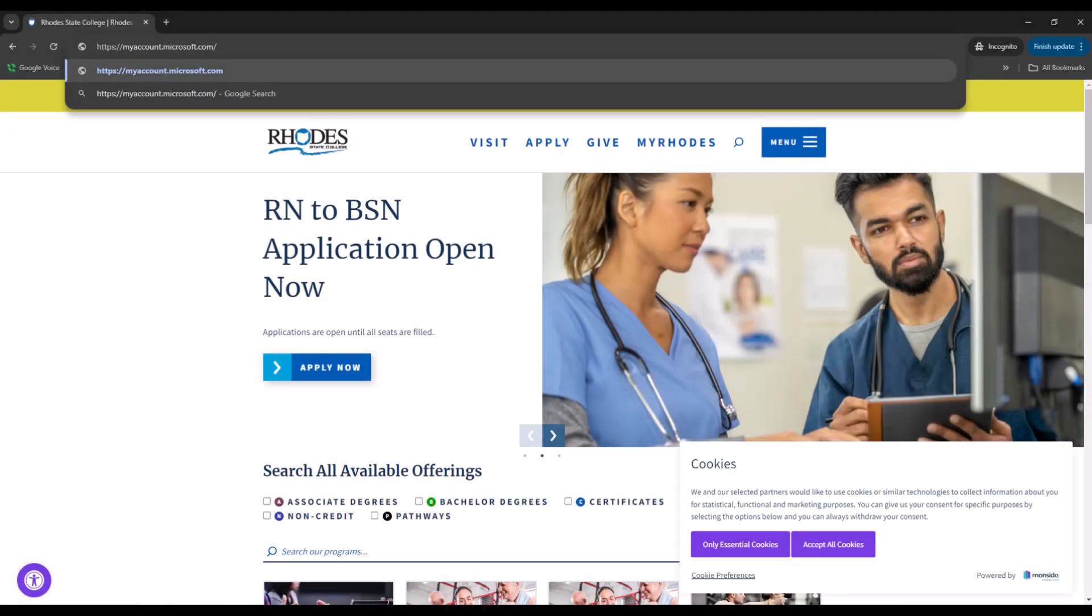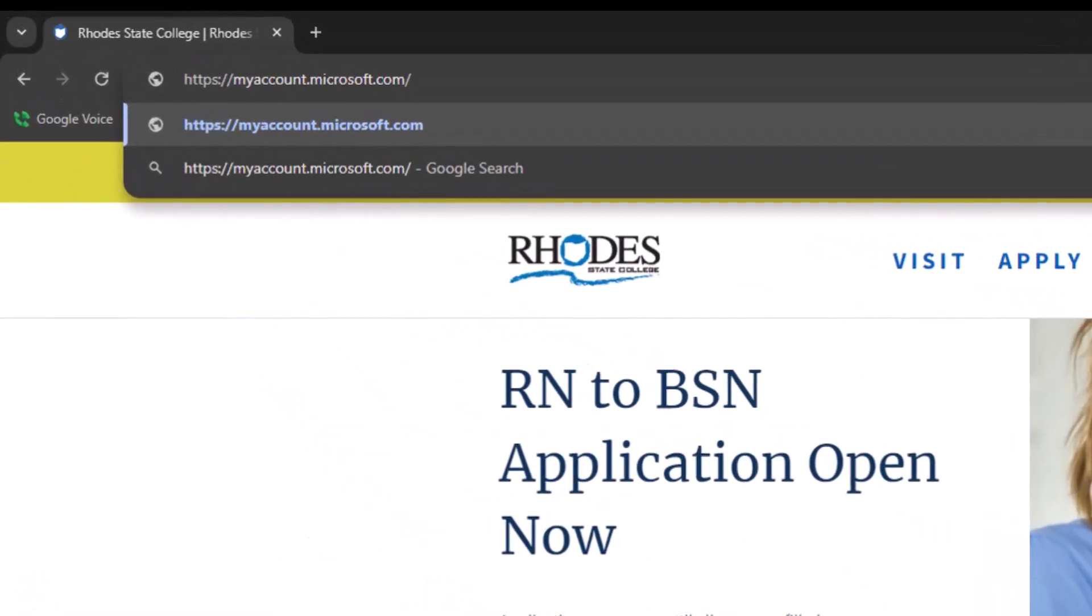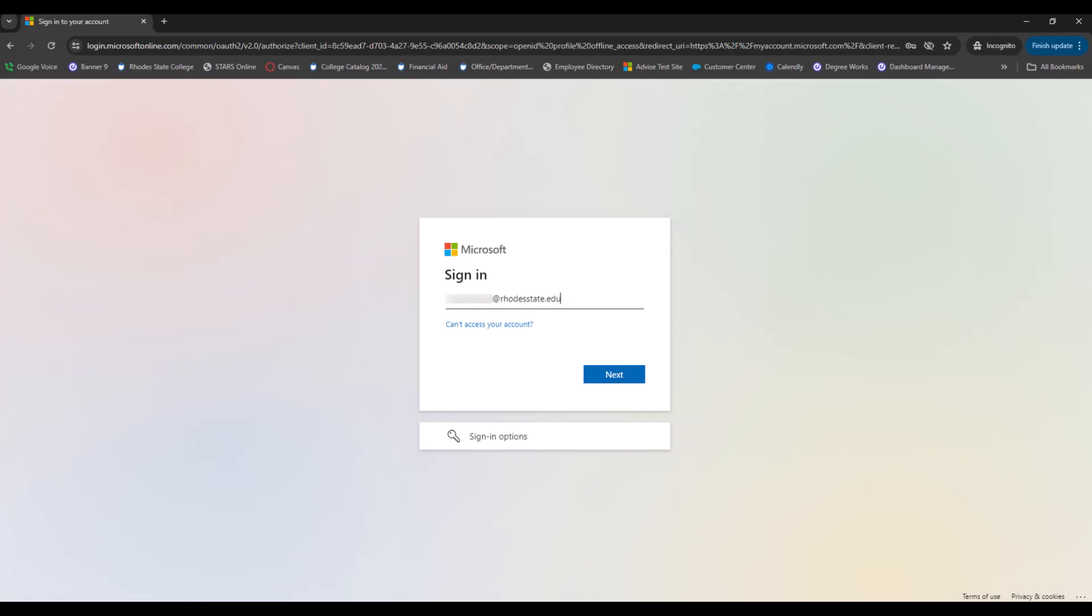To get started, open any web browser and enter myaccount.microsoft.com as it appears on the screen. Once the Microsoft page opens, enter your full Rhodes State email that the college has provided to you. Click Next.